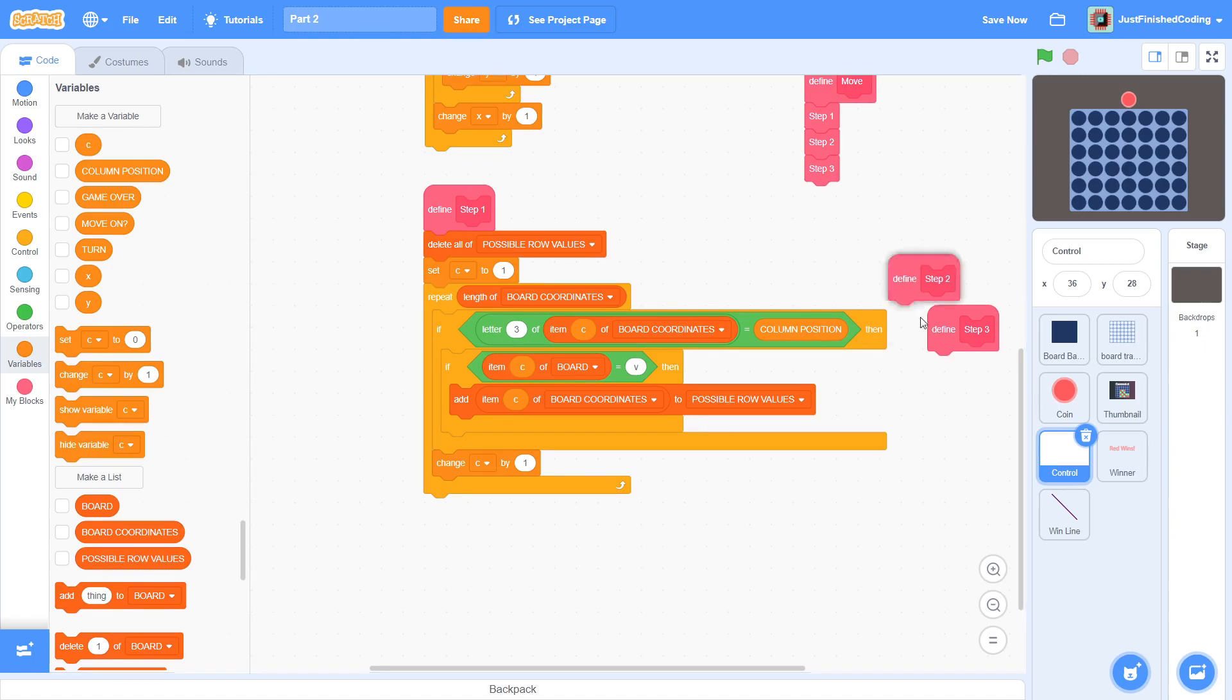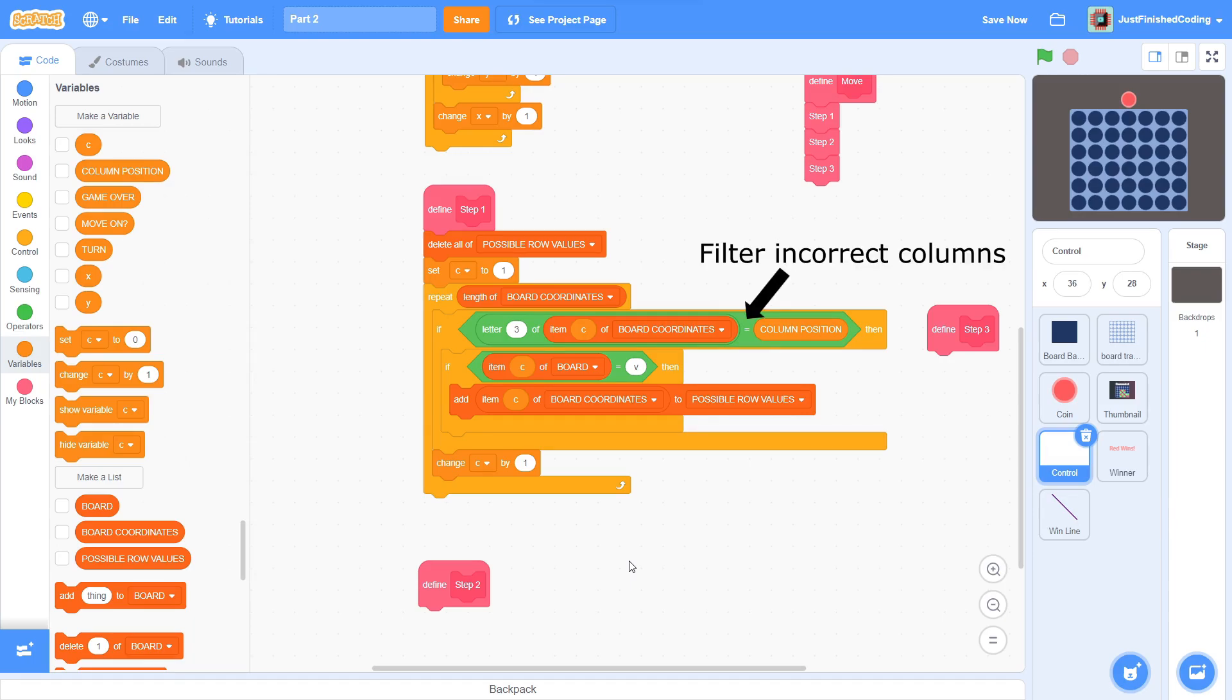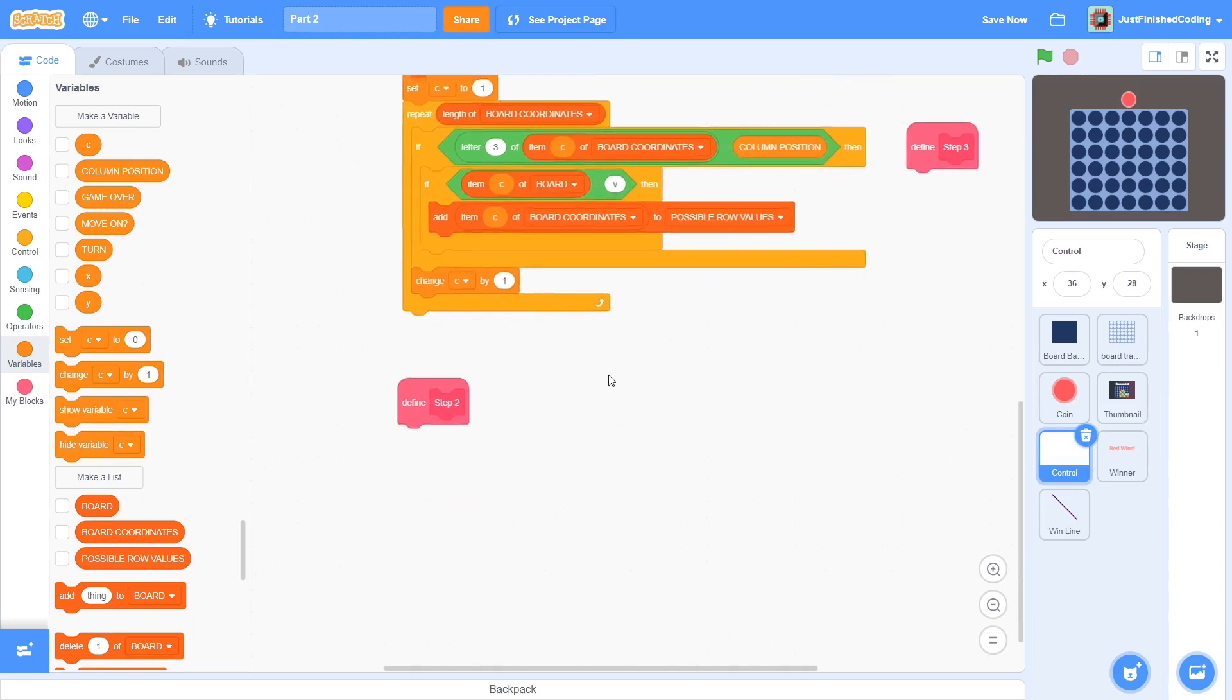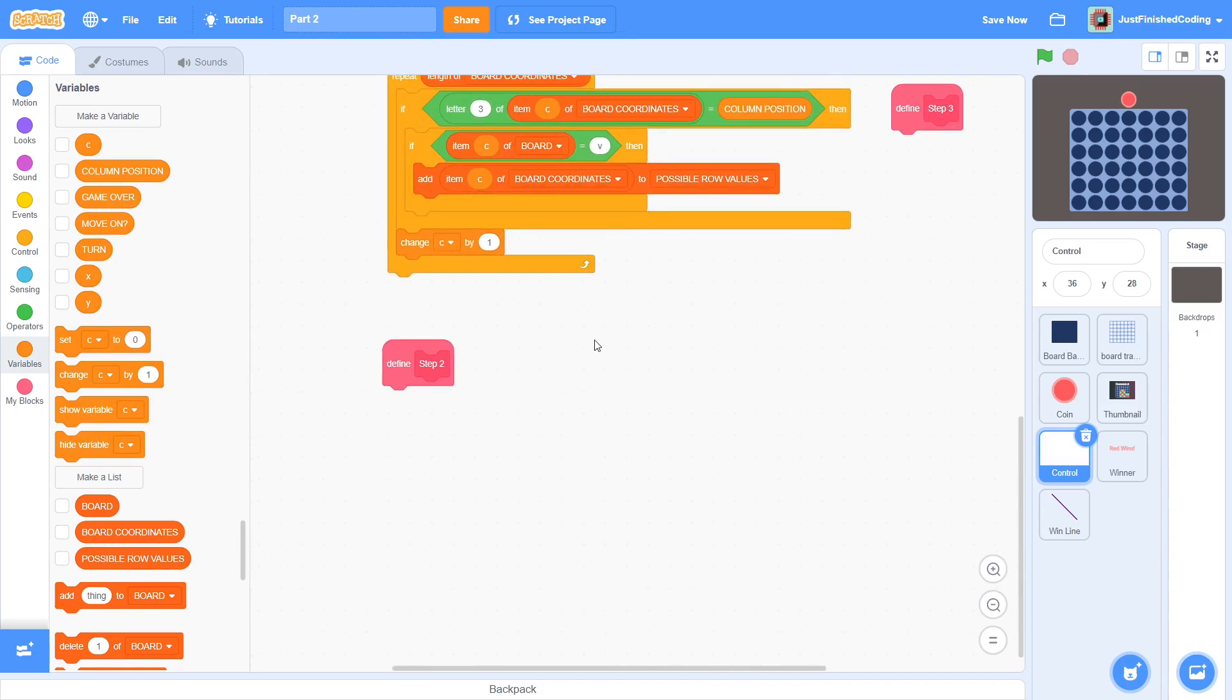All this should make intuitive sense. First, we are ensuring that we are filtering out incorrect columns, then we are filtering out occupied tiles. Remember that the format of items in board coordinates is x, y. So, in order to get the correct column position, we have to look not at the entire value, but just the third letter of that value. On to step 2.